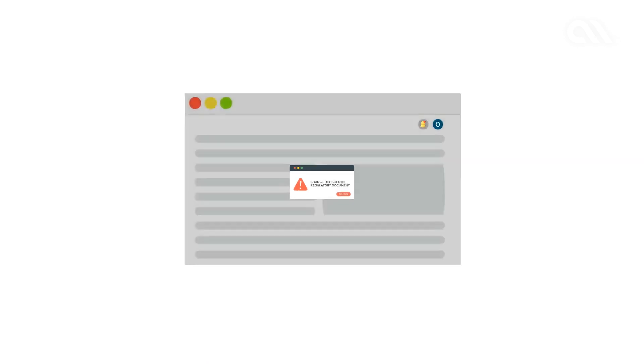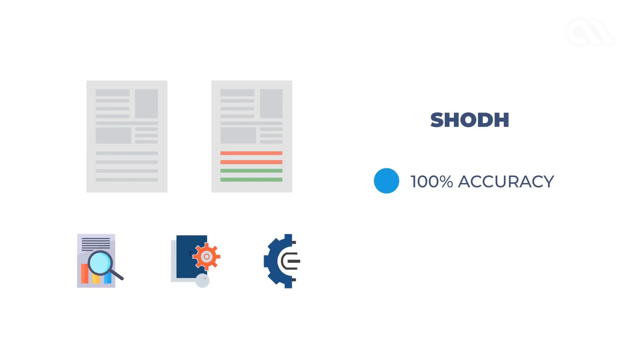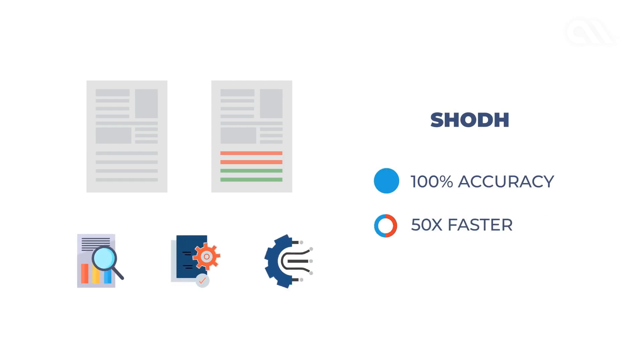Compared to the manual process, SHOT offers 100% accuracy in identifying changes that help revisit strategies and speeds up decision-making 50 times faster due to timely updates.